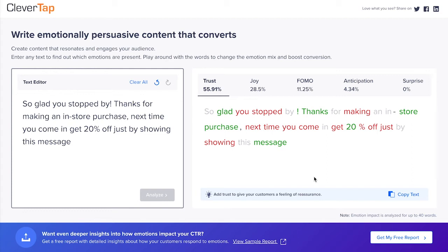In the retail example, the intention was to emphasize trust to build a meaningful relationship with customers. But what if you were more curious about how your customers respond to different emotions? Trust was selected based on an informed guess — there was still intuition in this decision. Is there a way to make the choice of which emotion to emphasize more data-driven? Yes, it is possible. Discover what emotions work best with your customers based on your past campaigns with a completely free and custom report.